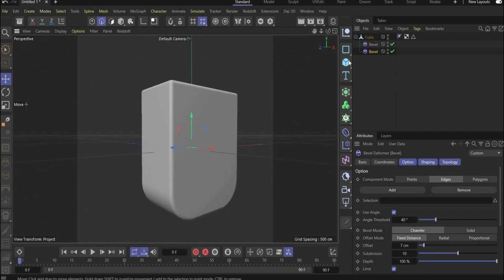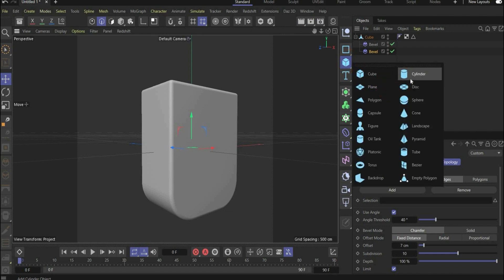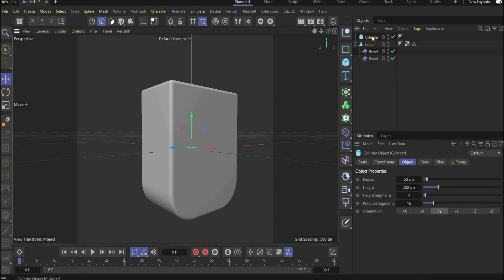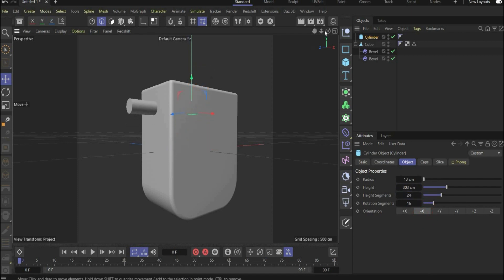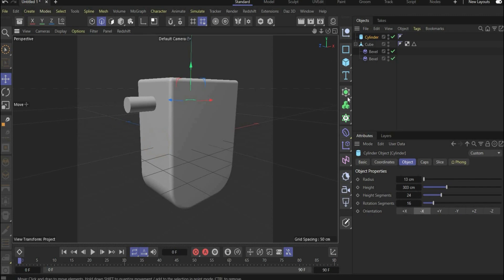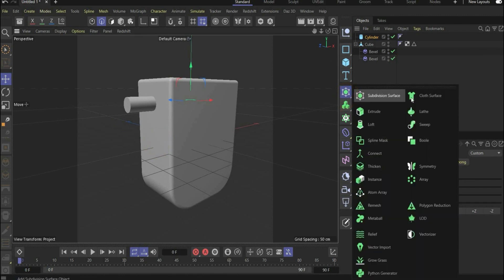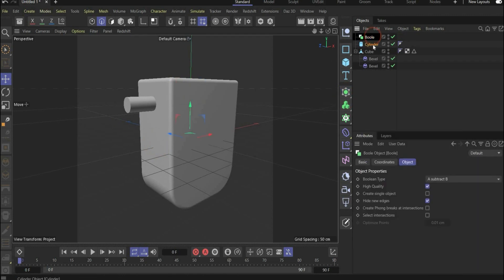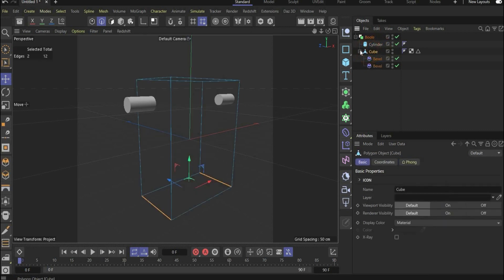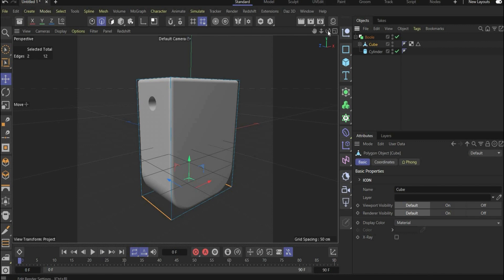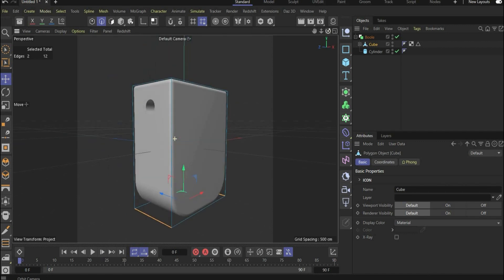Now we build the hole inside the bottle and for this we need a cylinder. Change the values, set the orientation to minus X, and position the cylinder where you want. Search for the Bool tool and put the cylinder and the cube under it — the order you place them is important.